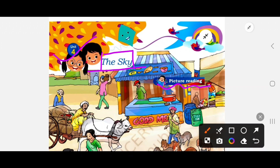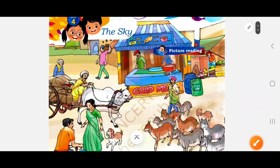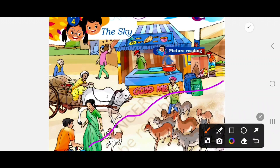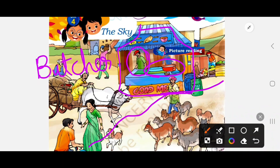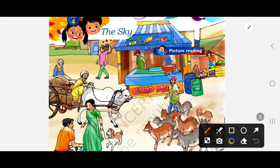We have two pictures given. In the first picture we are looking at a street. Here is a road, and here is a shop, and here is a meat shop. Here is a butcher which is the center of business, and there is a butcher on the left side as well.